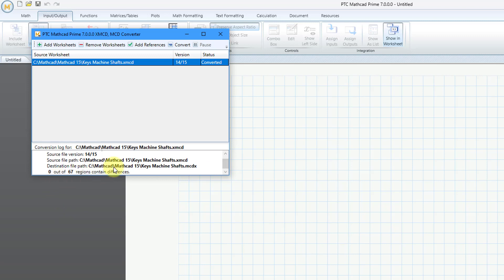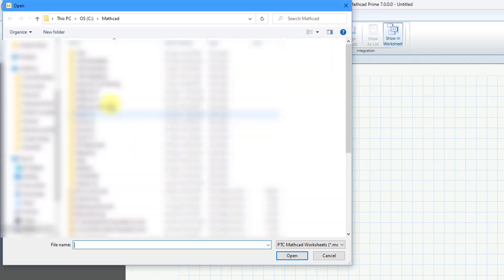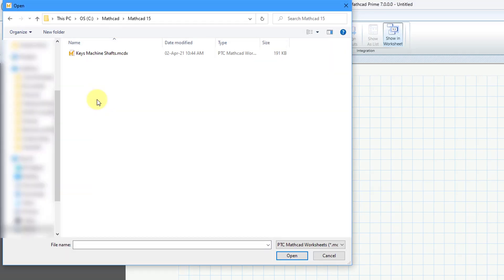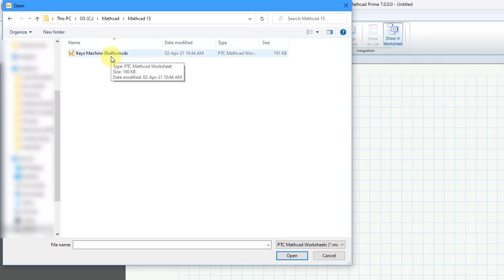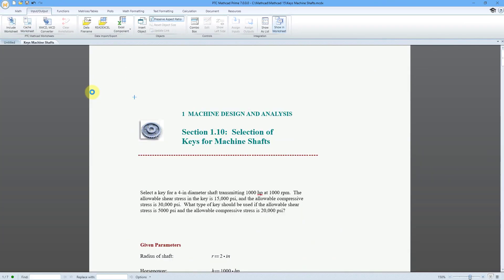We have some information in here and it tells us that there are 0 out of 67 regions that contain differences. Let's try to open up the new MCDX worksheet. Here it is in the new Prime format and I have the worksheet open.